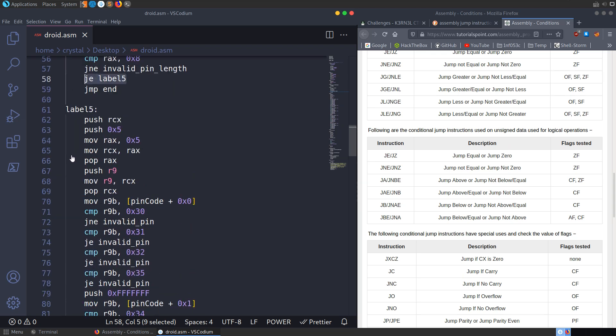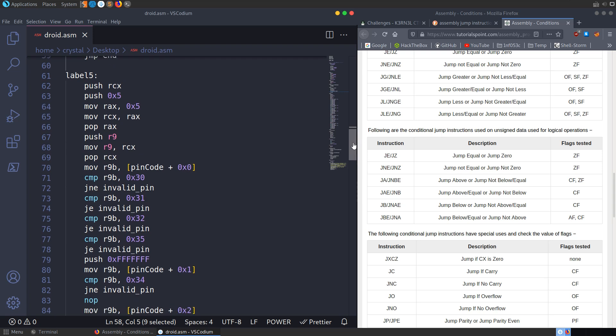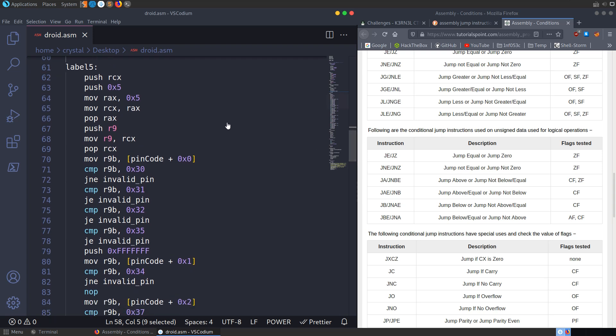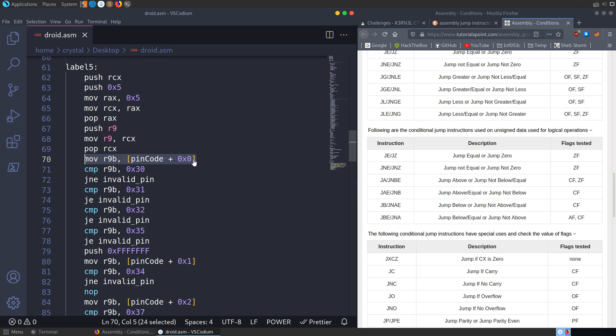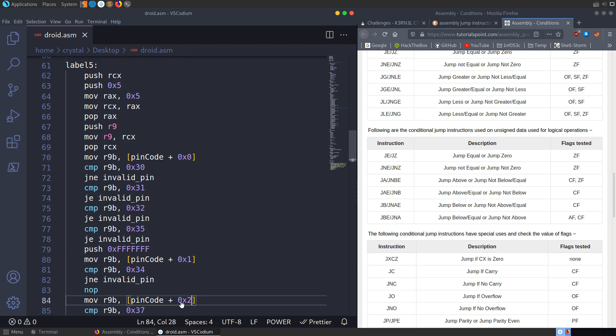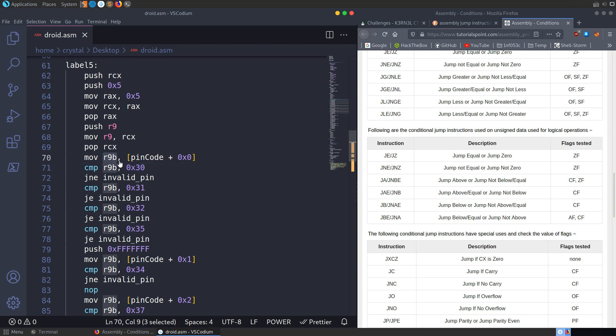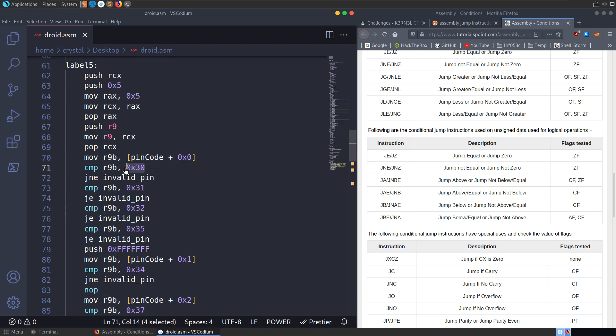So we go down to label five, and this is where the main checks are being done with the actual pin code. So if we work our way through this, we don't need to worry about too much of this. Let's jump down to where the pin code is being actually compared. So we can see that this is the first element of the pin code. You can see here we're going to do the next element, we're going to do the third element, etc. And if we have a look at the first element, then it's going to load it into the R9B register.